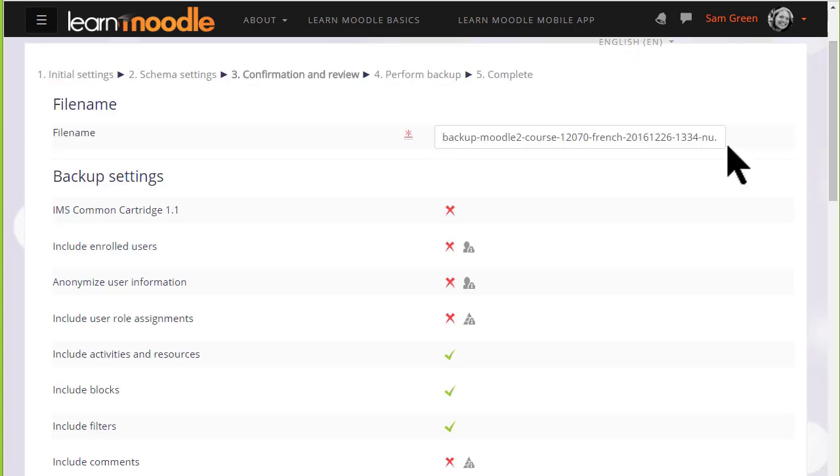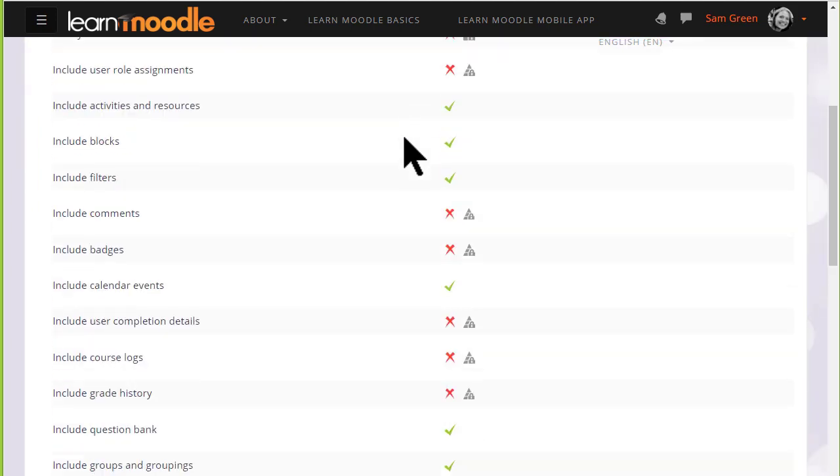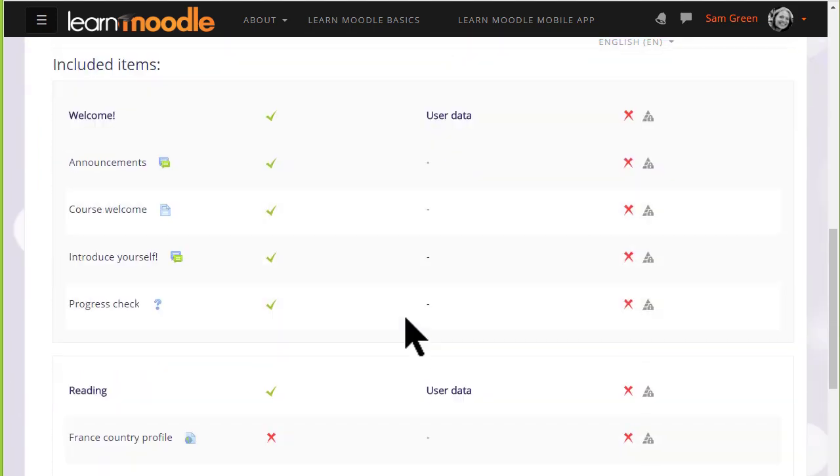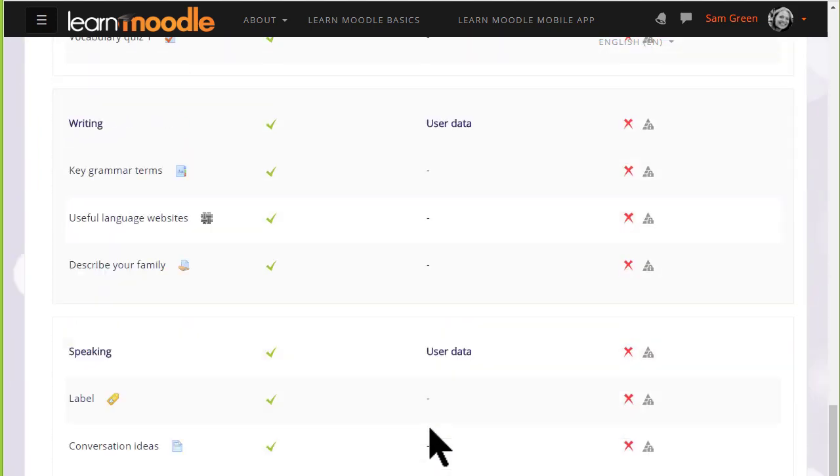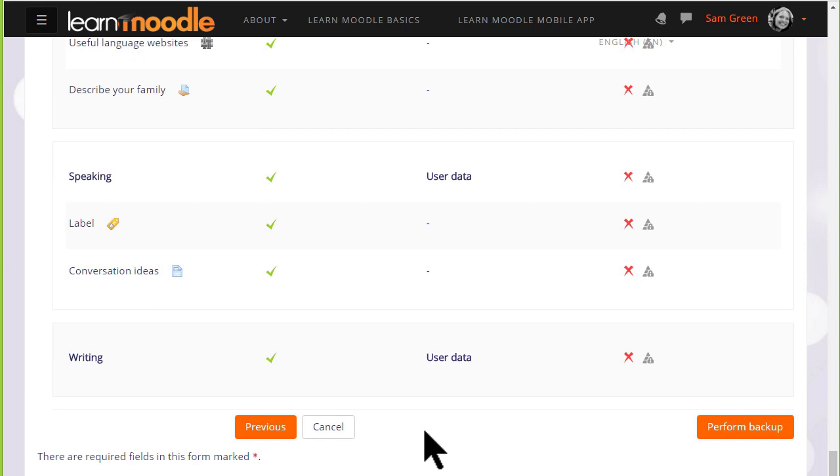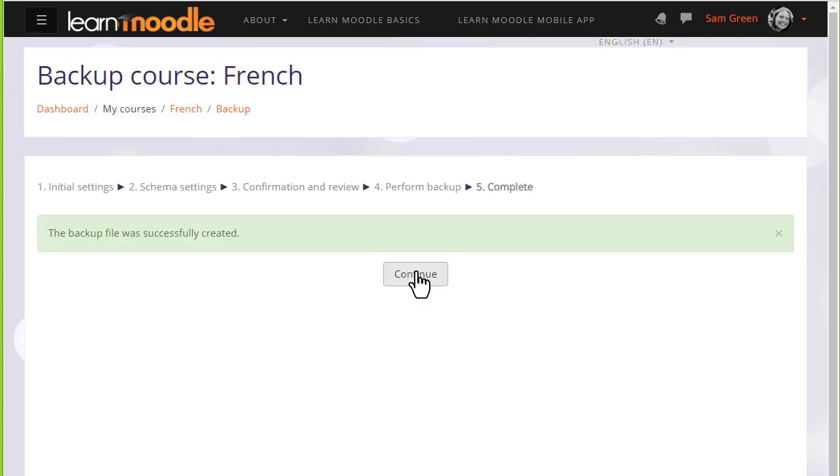We're then prompted to check all of our settings. Our backup course has been given a file name which we can rename if we want or leave as it is. And then we scroll down to make sure that all the settings and included activities are the ones we want. If we made a mistake we can simply go back to the previous screen and change it. Now it's time to click the button to perform the backup, and we get a message that the backup file was successfully created.